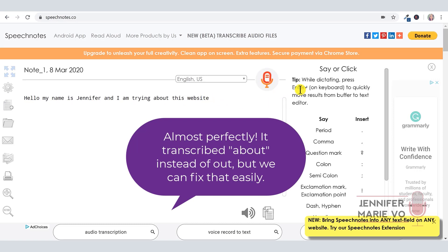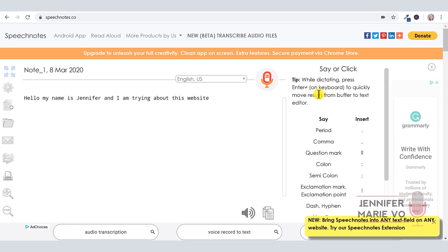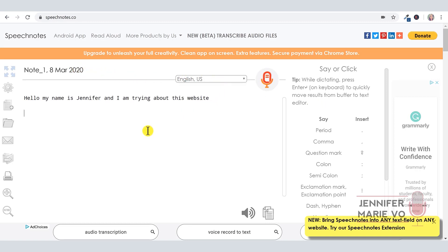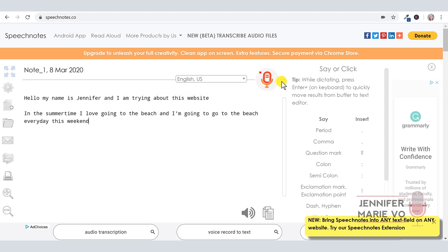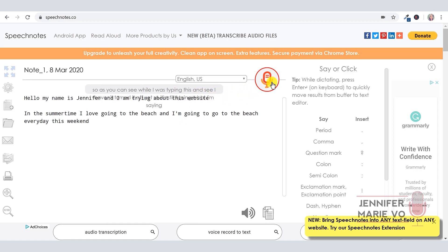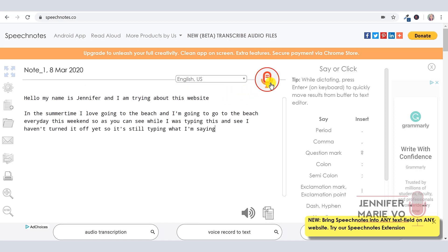Another thing, they have a little tip here. It says while you're dictating, press enter on your keyboard to quickly move results from buffer to text editor. So what that means is as you're typing here, there's a little buffer and it's kind of typing what you're saying. And then when you finish, it will go down here into this section. So I'll do an example for you. In the summertime, I love going to the beach. And I'm going to go to the beach every day this weekend. So as you can see, I haven't turned it off yet, so it's still typing what I'm saying. When I pressed enter, it went down here as I was saying it.